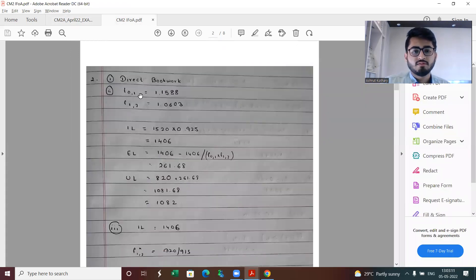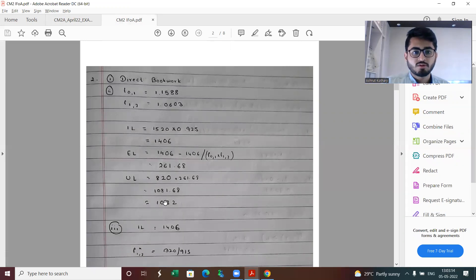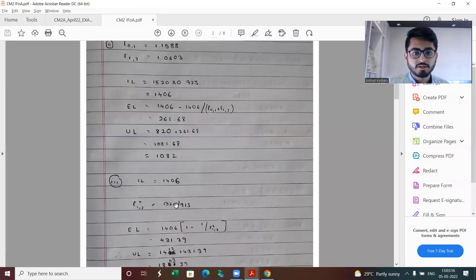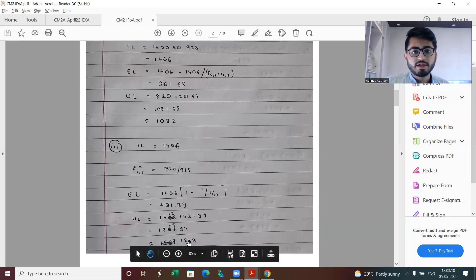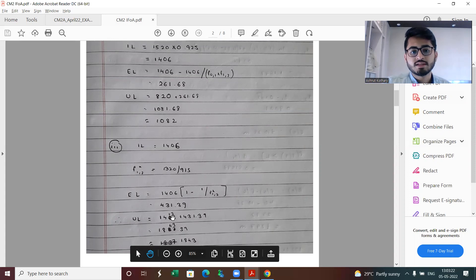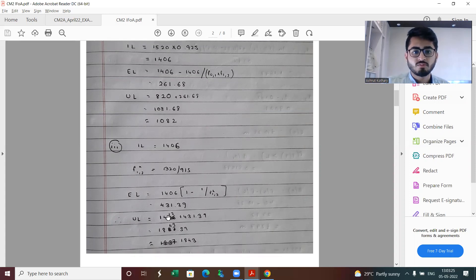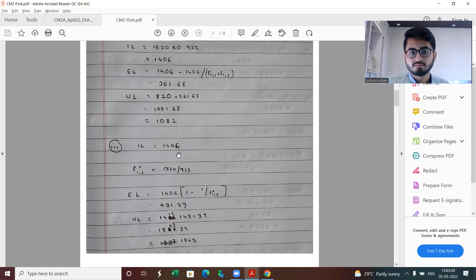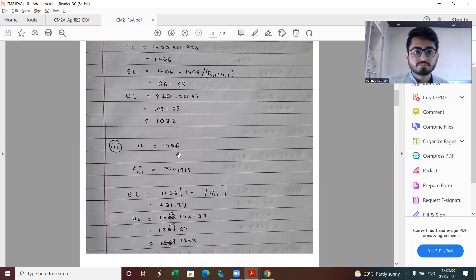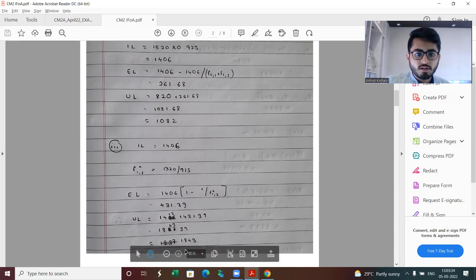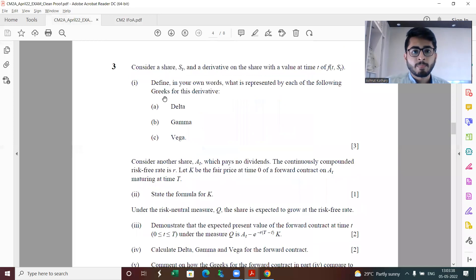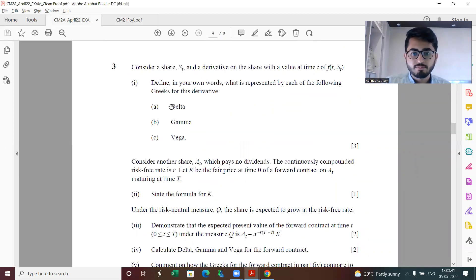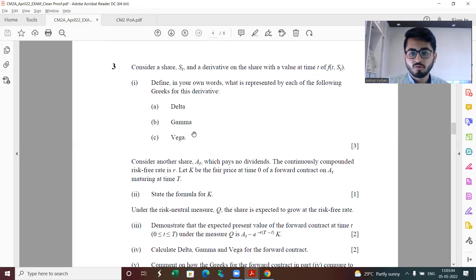For the numerical parts, these are the various steps involved. It's coming out to be 1082 for part two and part three is coming out to be 1843. Just do note, some of you might have made the mistake of taking 1412 instead of 1406 which is your initial liability. This is the solution for question number two.